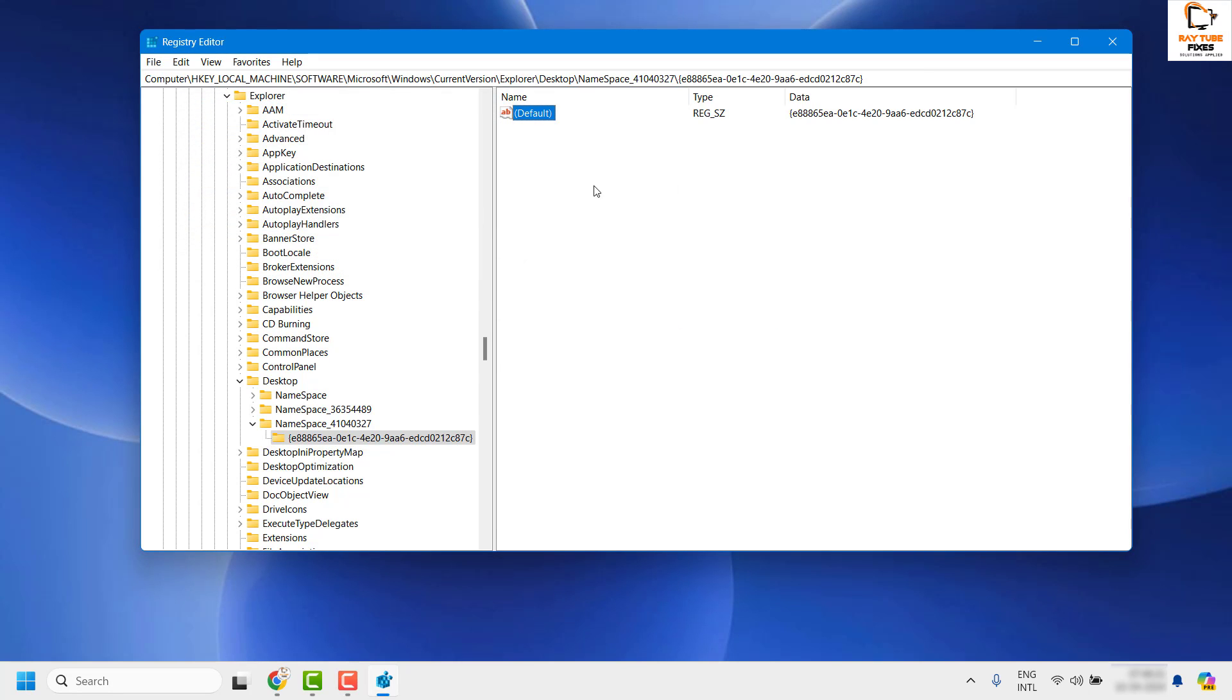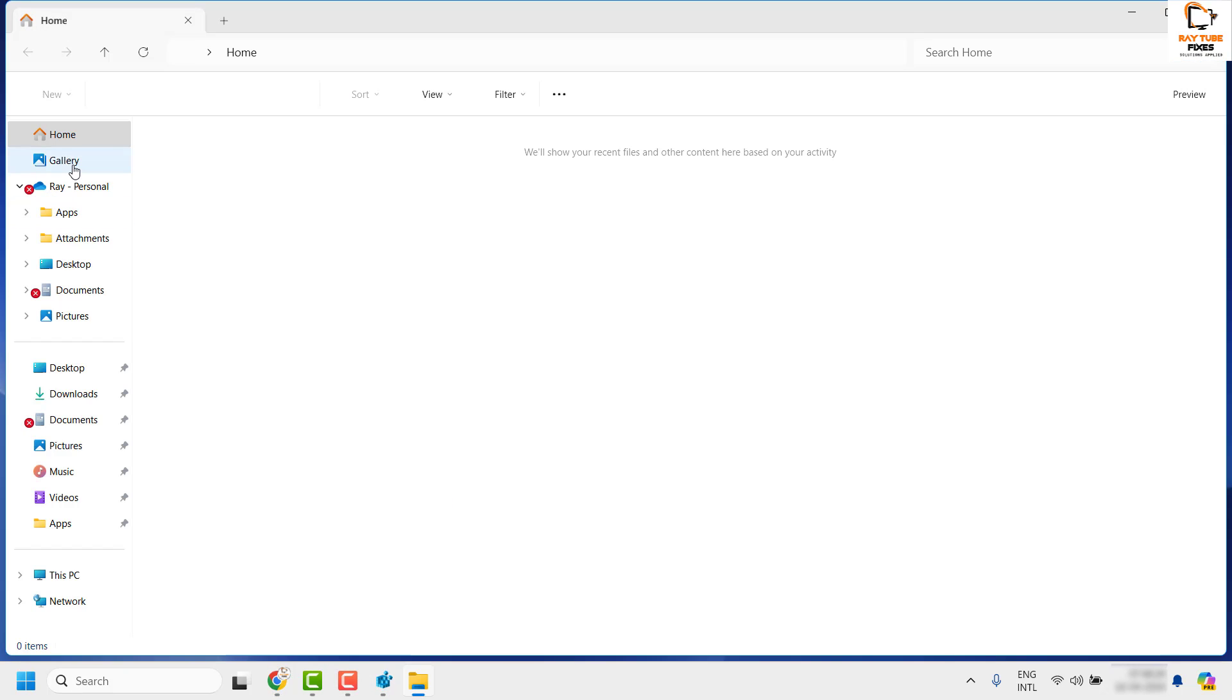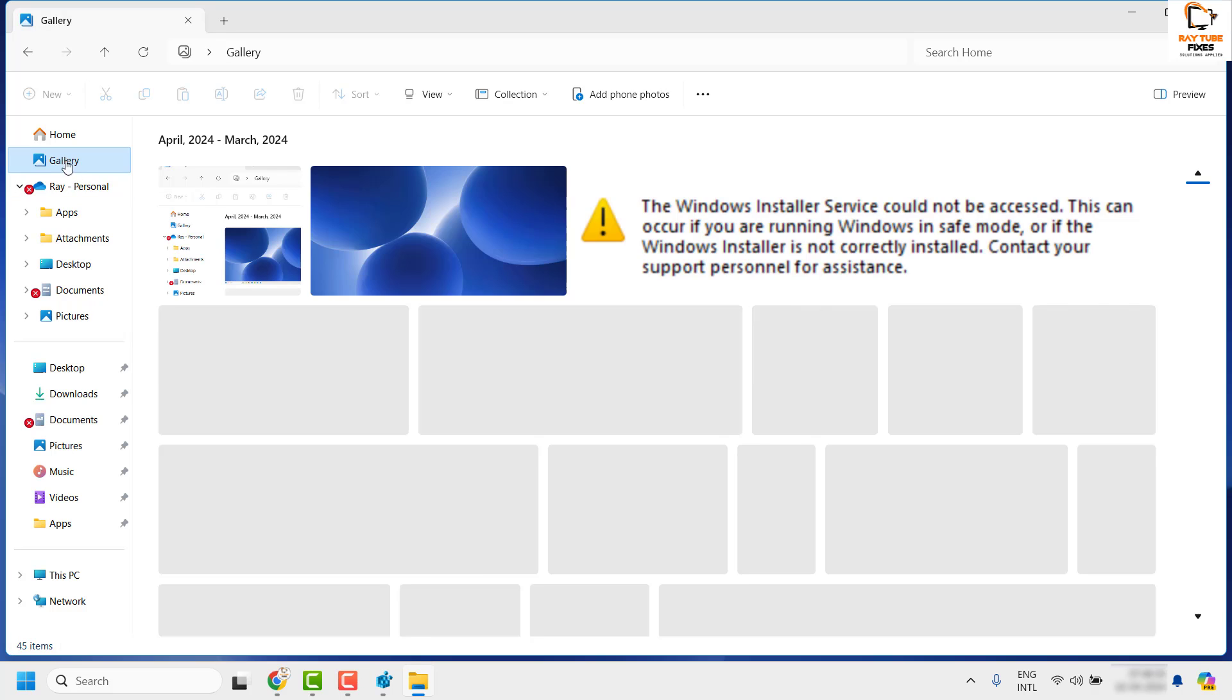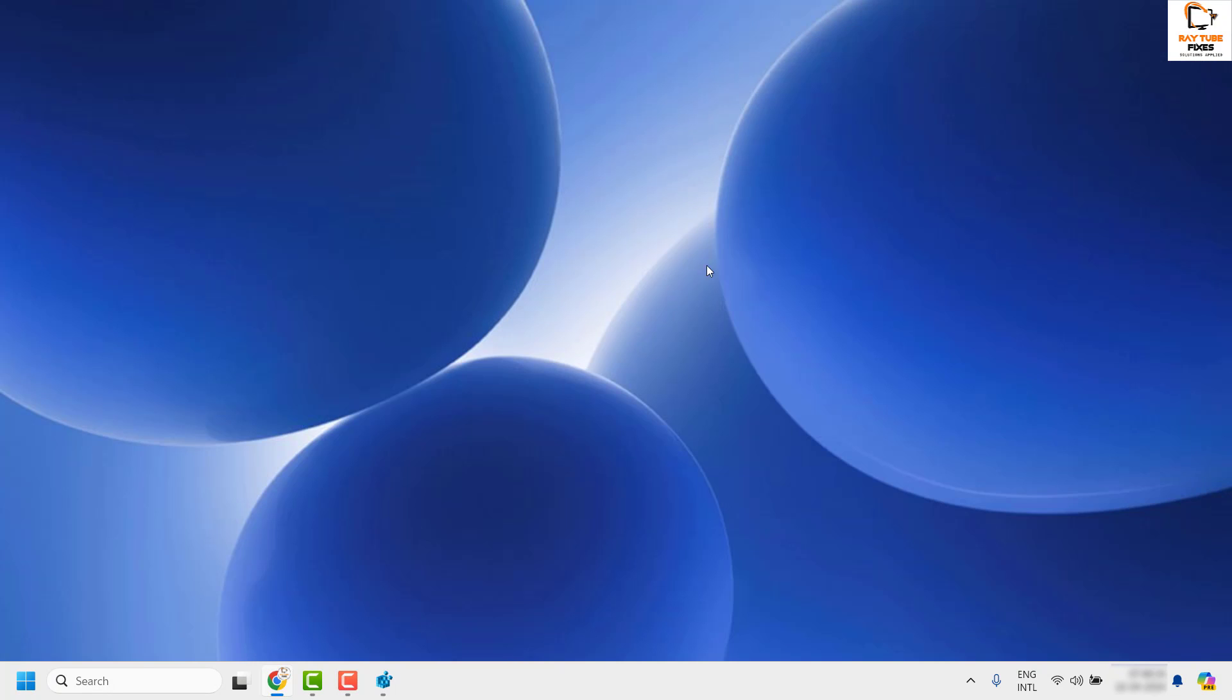Once it is done, you may minimize the Registry Editor and open File Explorer, and you will have your gallery page back. So this is how you can disable or enable the gallery page from File Explorer.